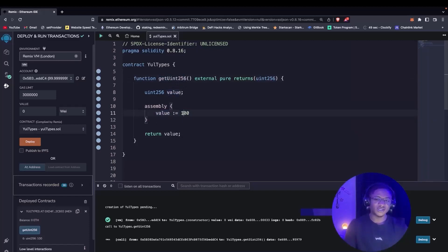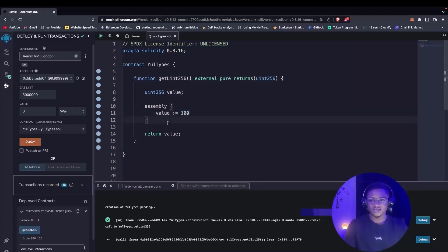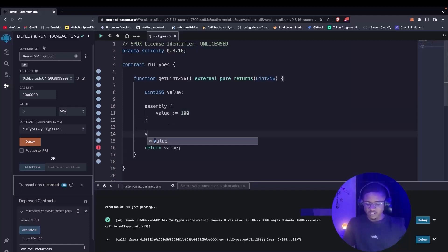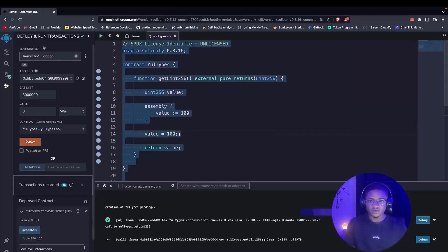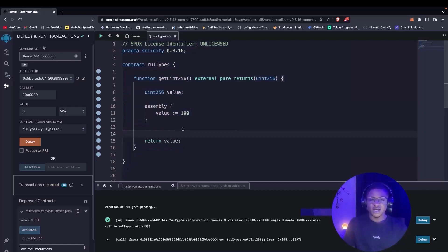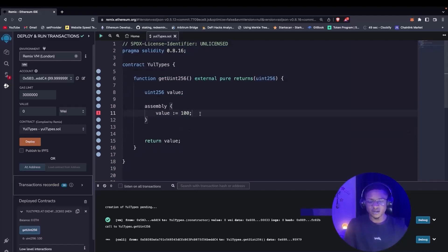Also, we want to assign 100 to this value using colon-equal sign in Yul. In Solidity, if you want to assign a value you just use an equal sign. But if you do that in Yul, it's going to give you a compilation error. Also take note — we don't have semicolons in Yul. If you add one, it's going to give you an error.